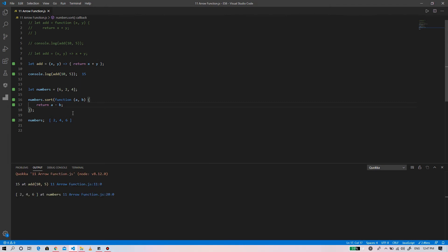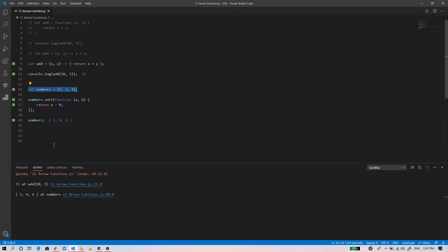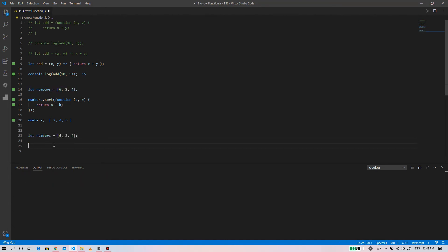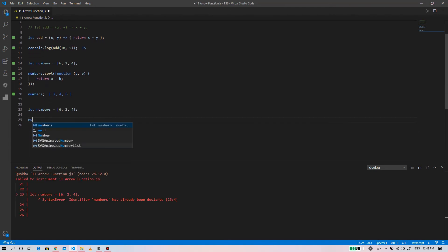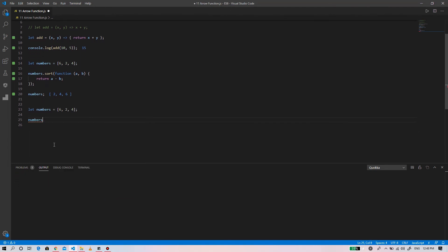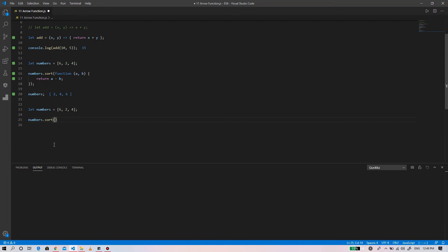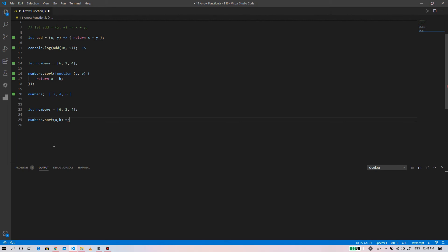The numbers have been sorted in ascending order. So this code can be written using the arrow function like this. We first define the array variable, then use numbers dot sort, passing a comma b, arrow function, a minus b.